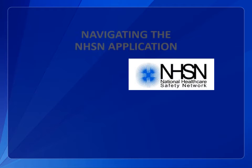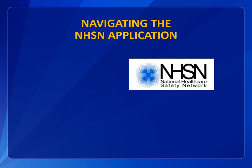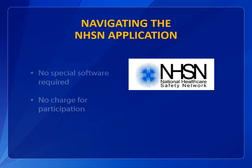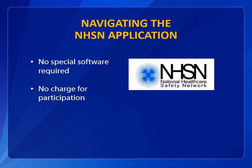In this session, you will learn to navigate through the NHSN application. The application requires no special software, and there is no charge for participation.